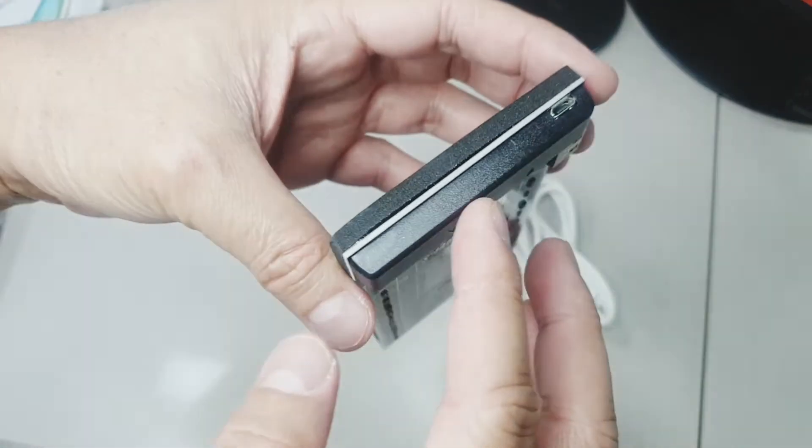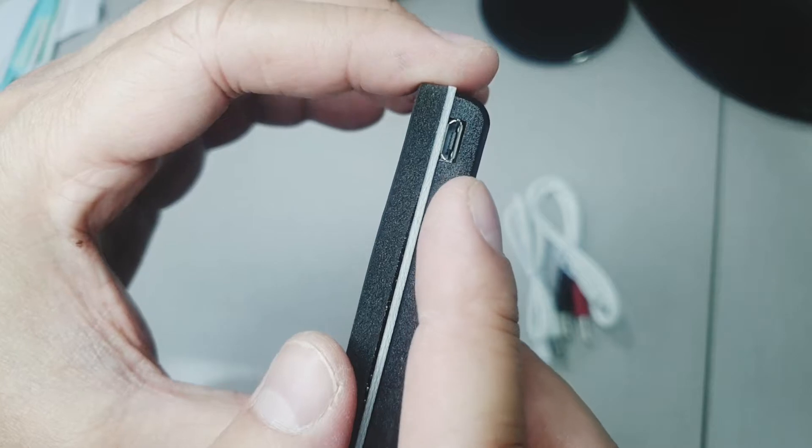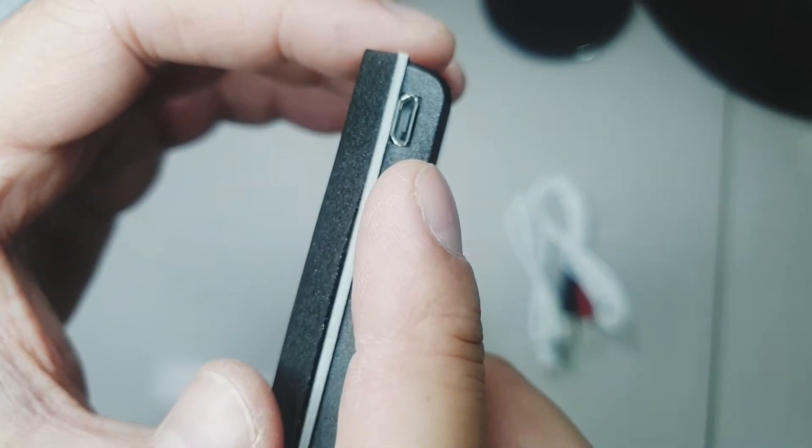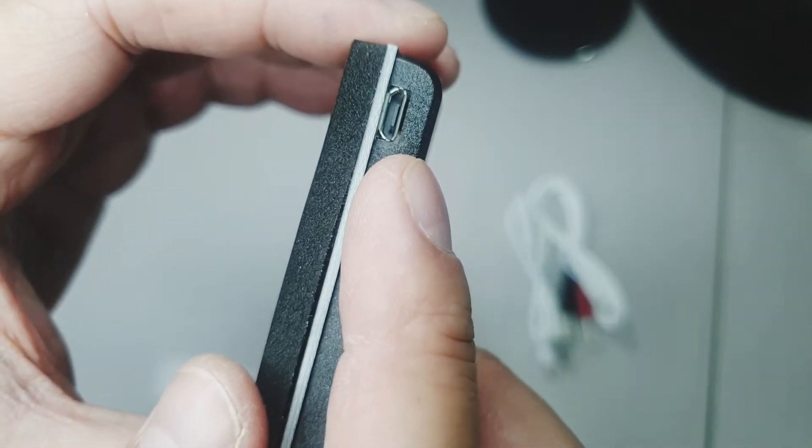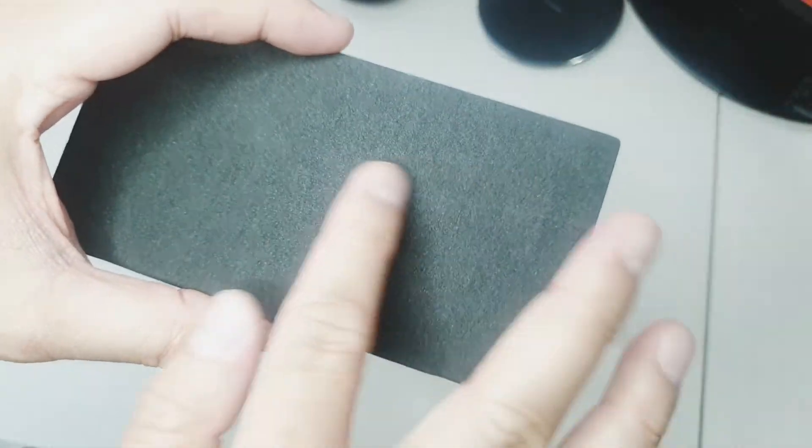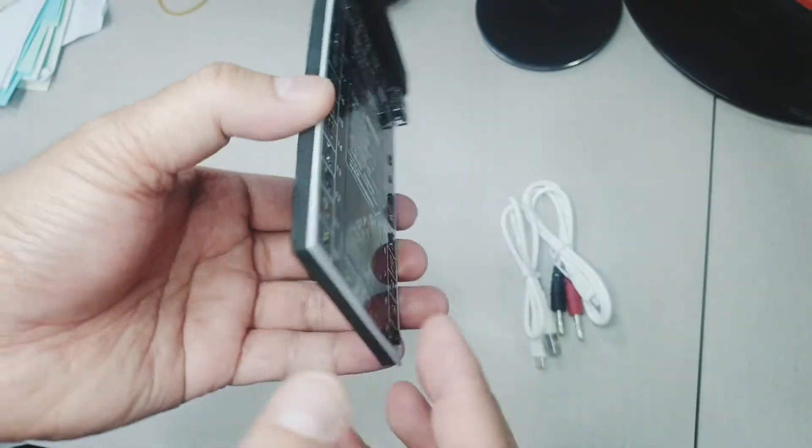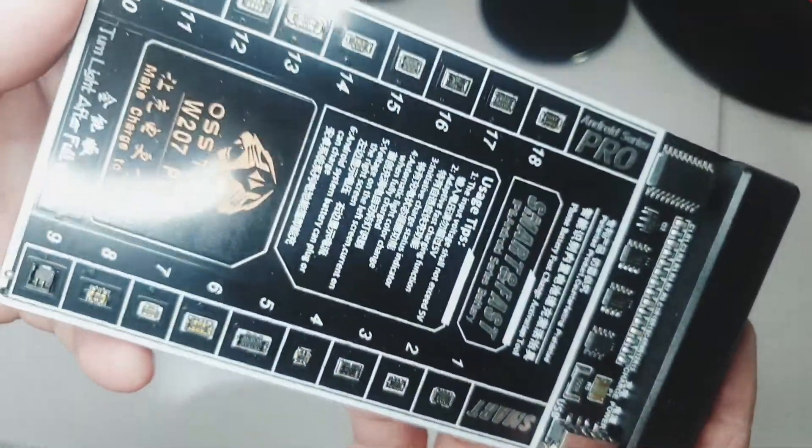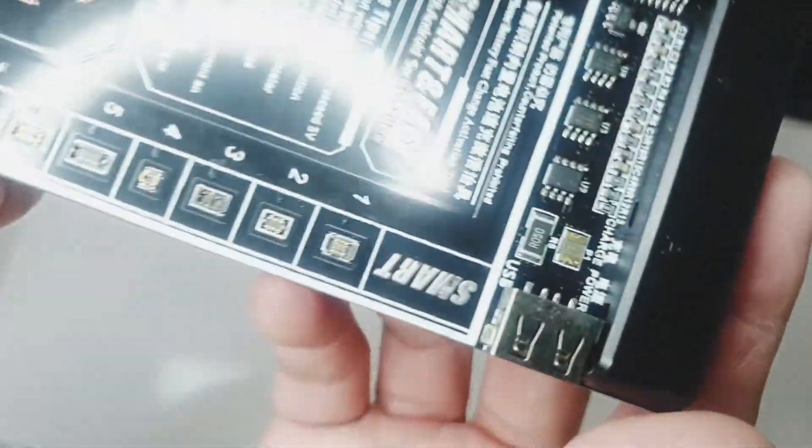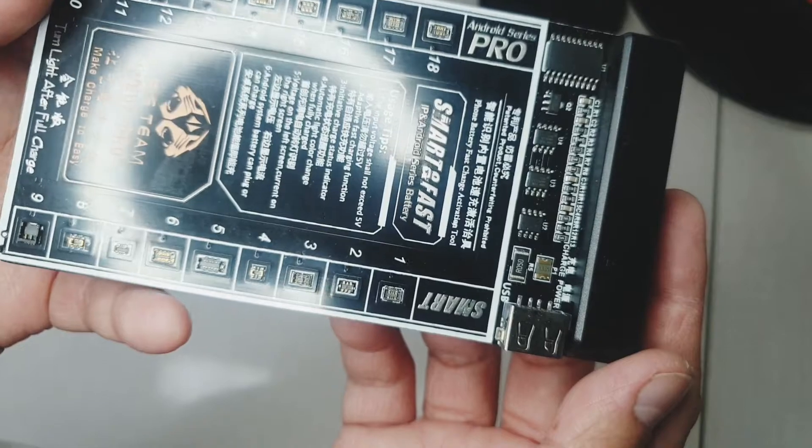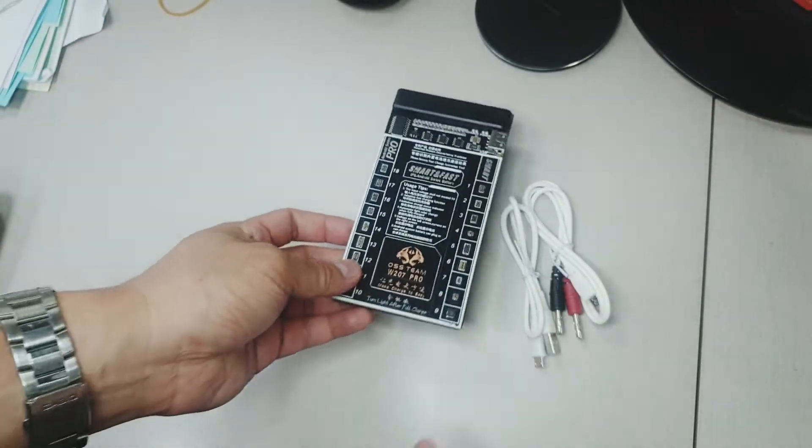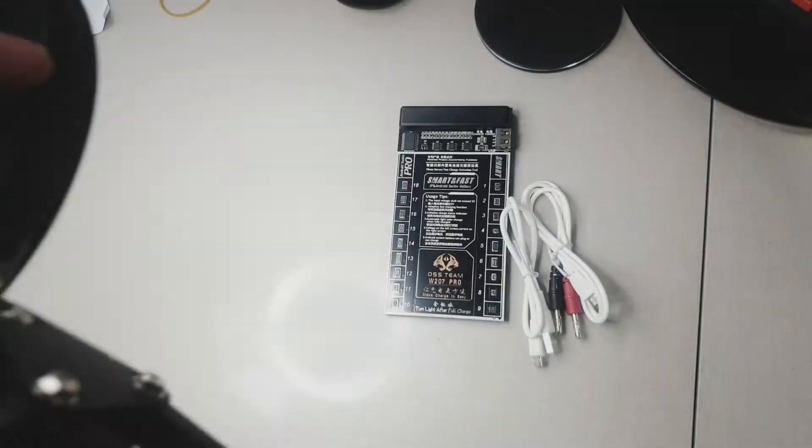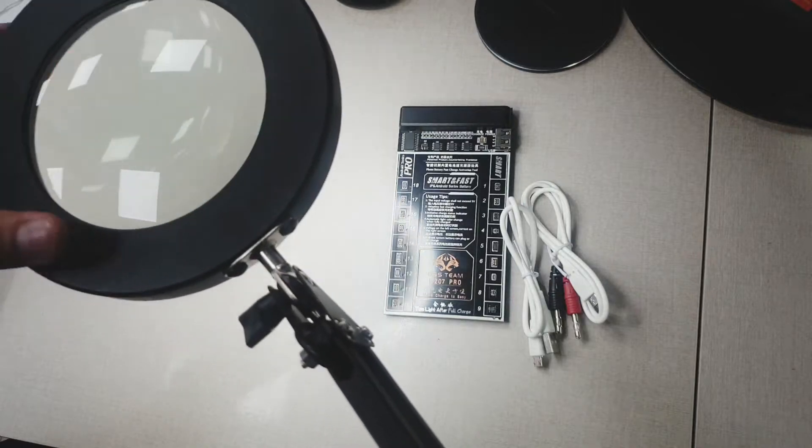By the way, this is the W207 Pro and it has a micro USB to draw power from a power source to power up the batteries at the back of which has a foam to isolate the heat and to protect the board from breaking or scratching tables.